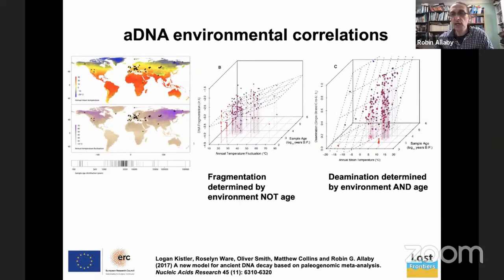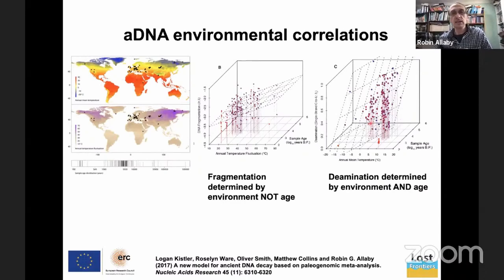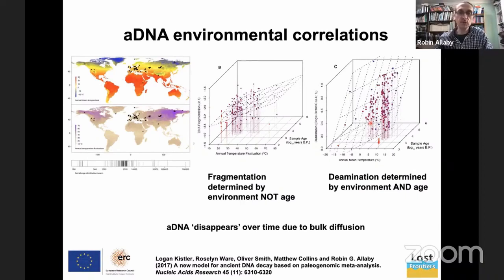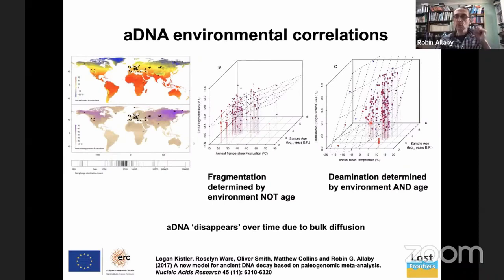Deamination — the change from cytosine to thymine — does increase over time. What that tells us is that DNA in the environment isn't continually breaking up; it's basically disappearing due to bulk diffusion processes. It all depends on how closed your system is. Things like petrous bones in the skull are very dense, closed systems — they're just as damaged as any other DNA of the same age, but because they're being held in a small box, there's more of them. So it's basically a frequency game.